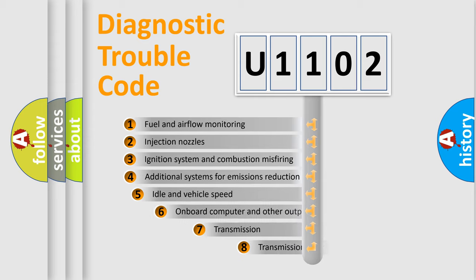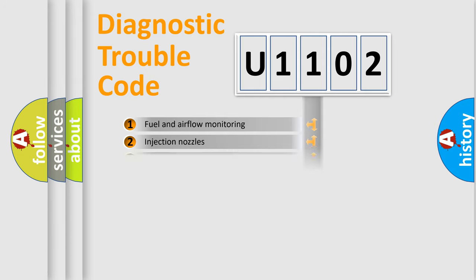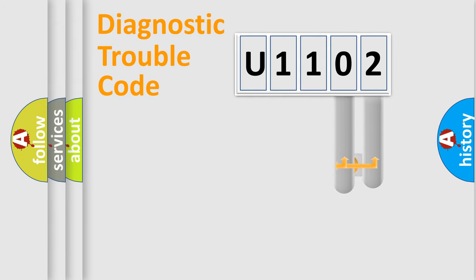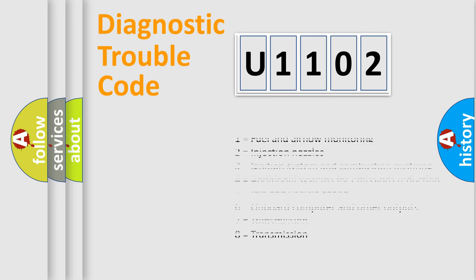The third character specifies a subset of errors. The distribution shown is valid only for the standardized DTC code. Only the last two characters define the specific fault of the group. This division is valid only if the second character code is expressed by the number zero.